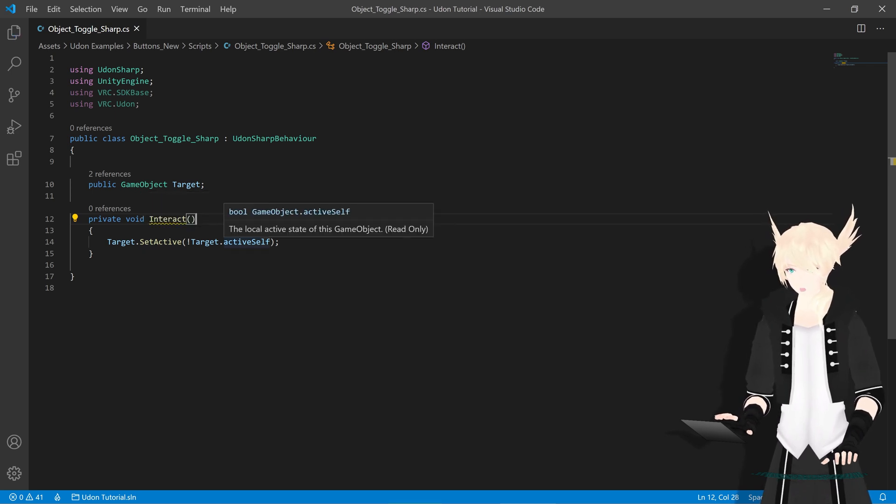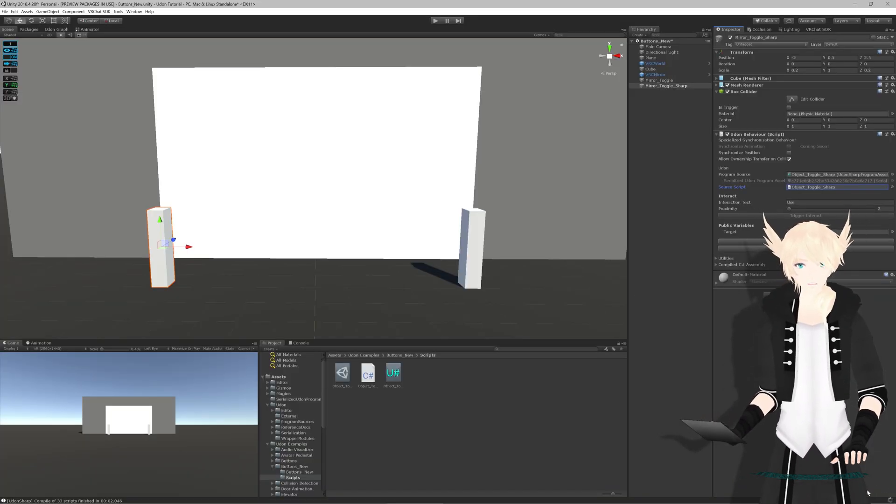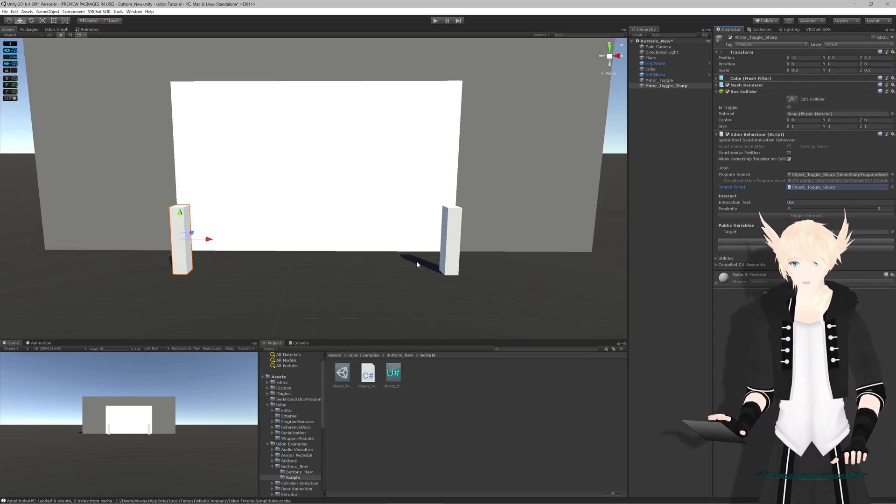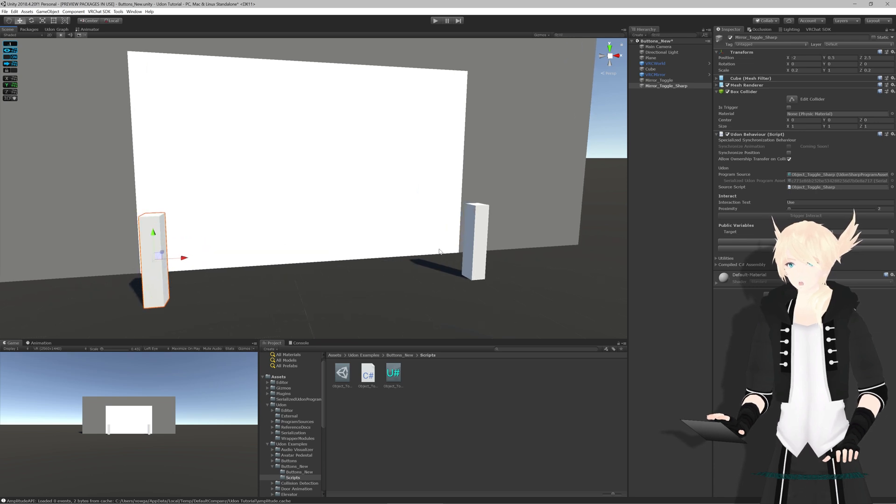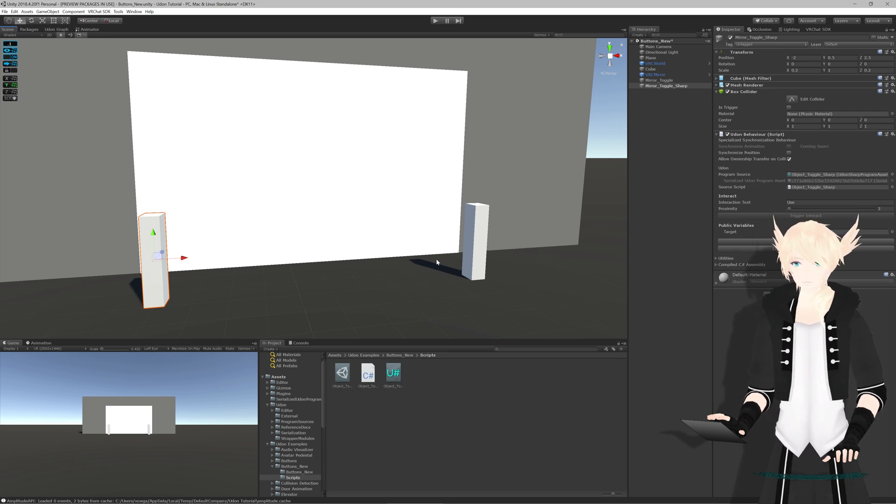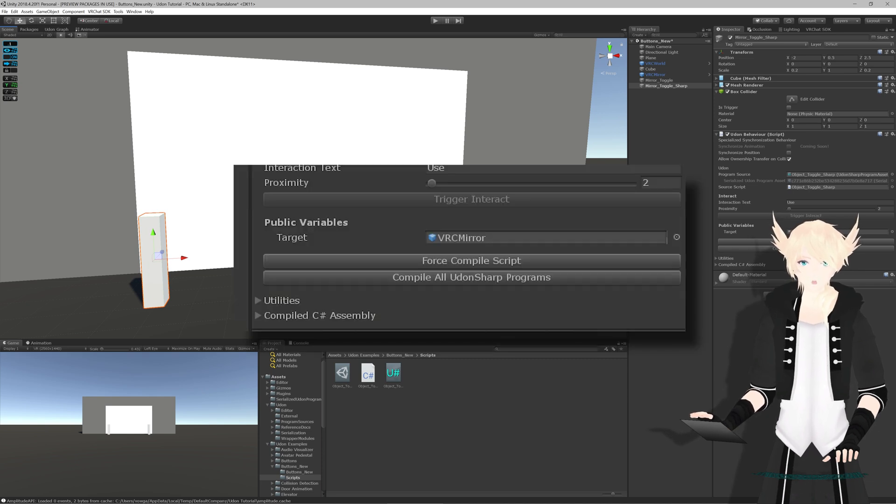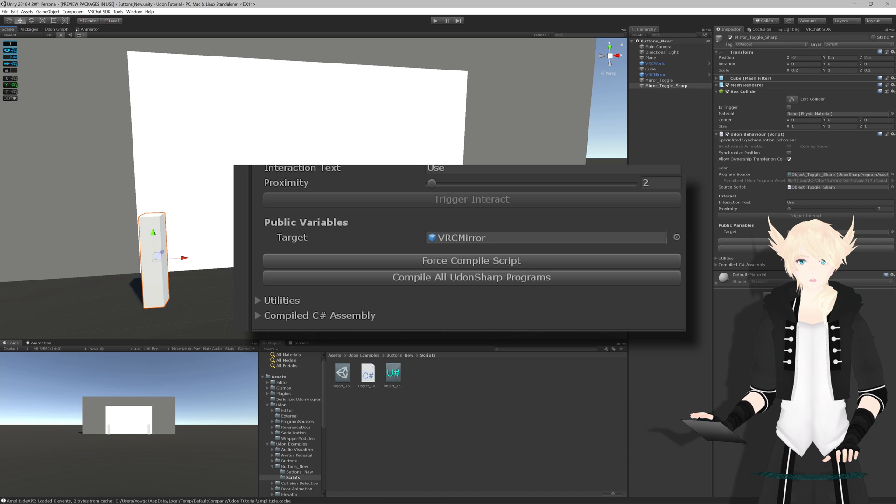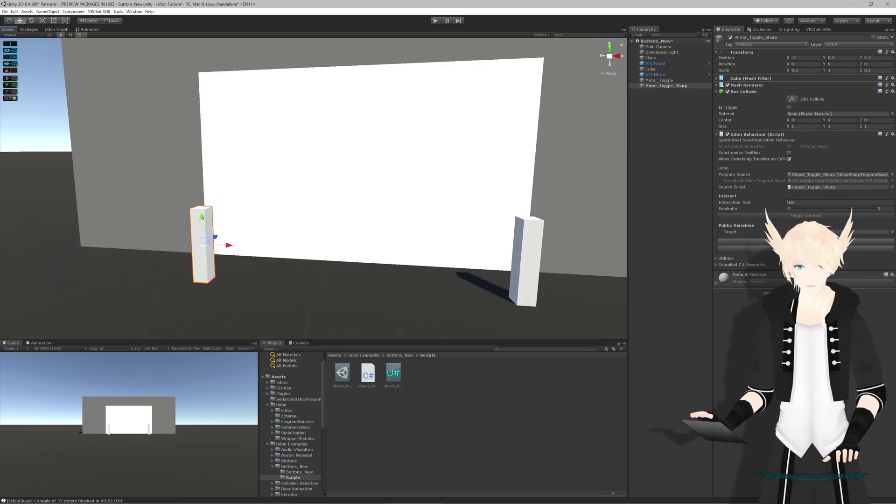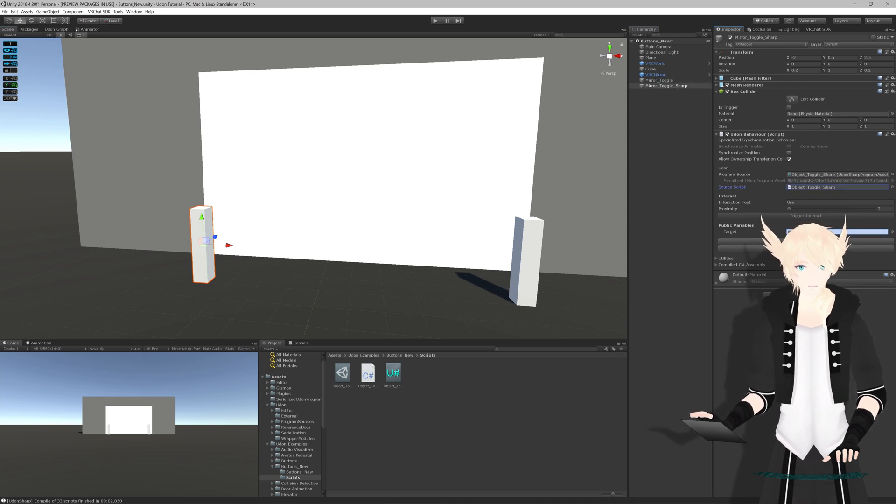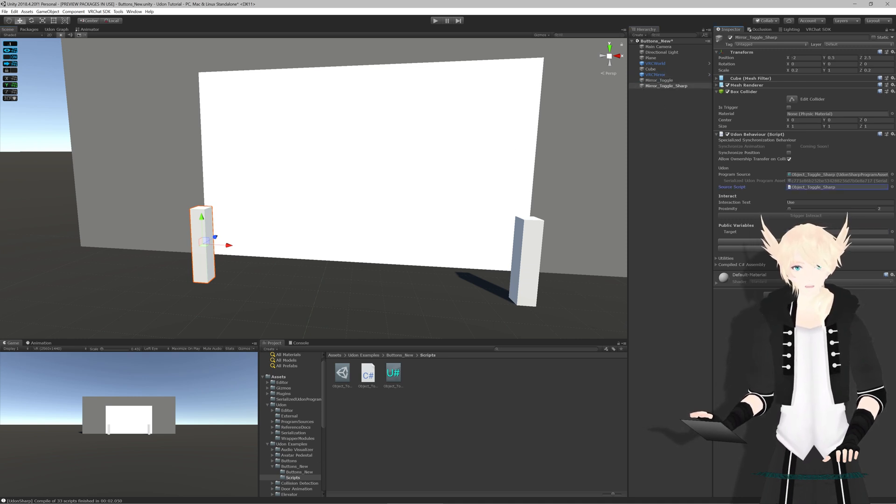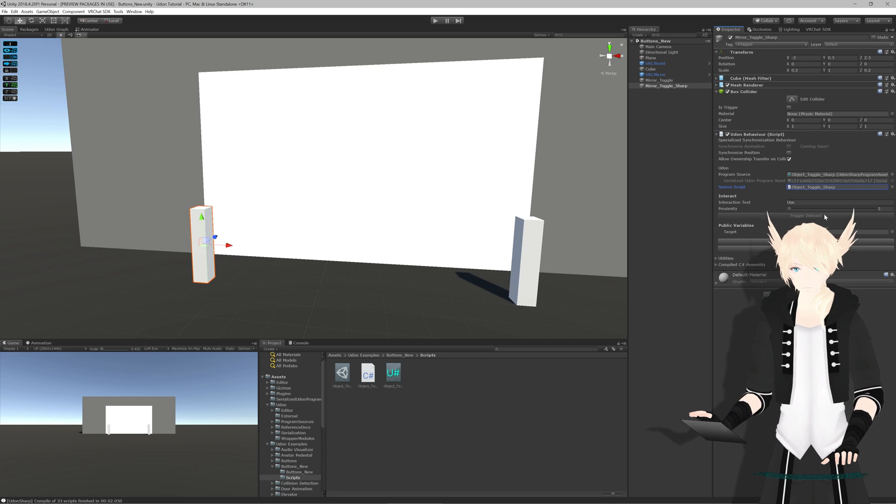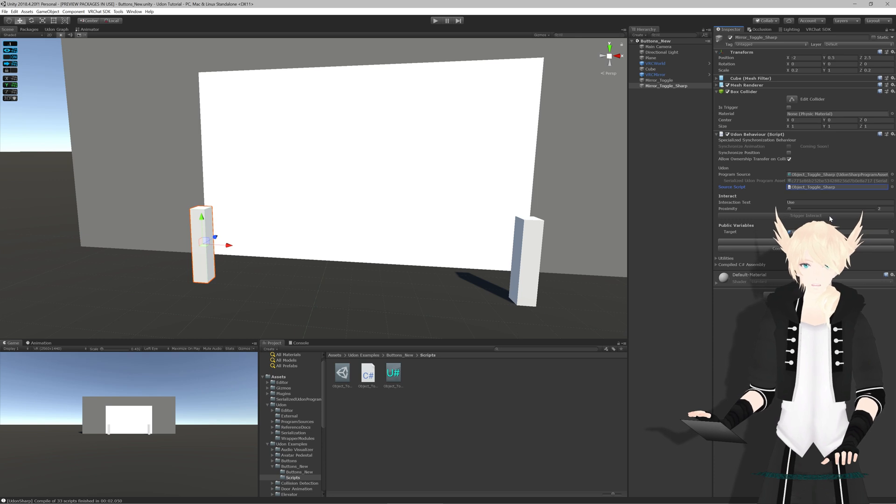We'll hit control s to save and head back into Unity. Unity automatically imports any new changes to scripts, so we'll have to wait a little bit here and we're done. However, we do want to make sure that UdonSharp is able to correctly interpret this script into a fake Udon graph script. So we'll go over here and hit compile all UdonSharp programs just because it's a bit safer. You see we have our target slot right here. We'll grab our VRC mirror object once again and drop it into target.